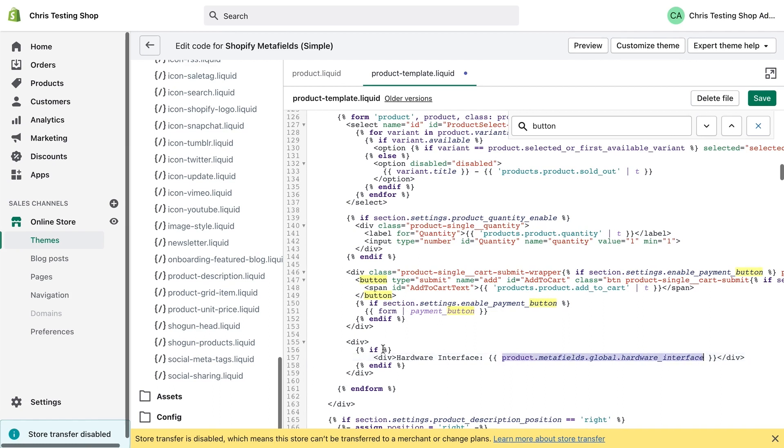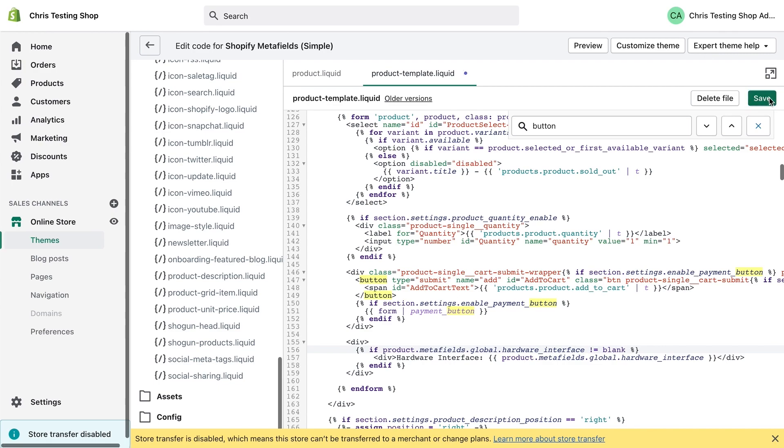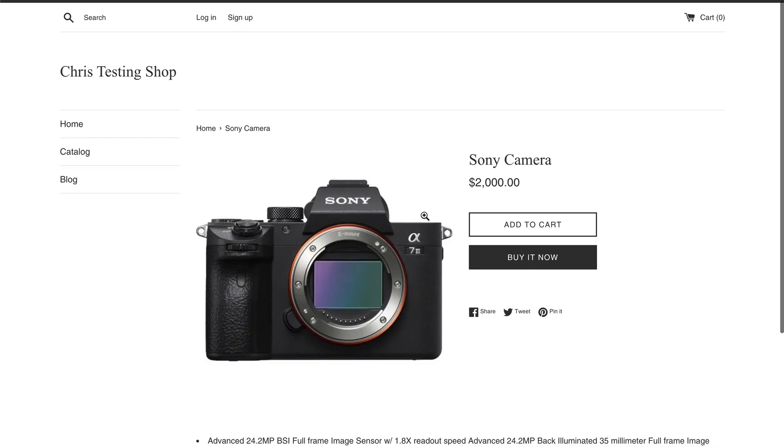And of course, in the if statement, I'm going to check if that is not blank before I output it. All right. So after I do that, hit save. And let's go to that product page in that theme. As you can see, hardware interface AV port shows up.